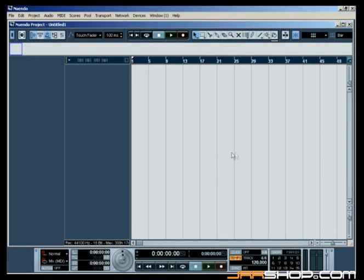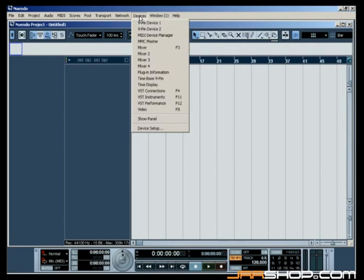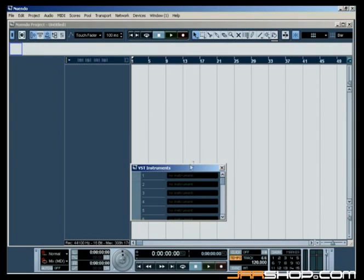Now, go to the Devices menu and select the VST Instruments option or press F11 on your keyboard.